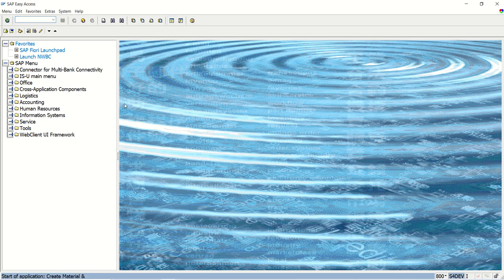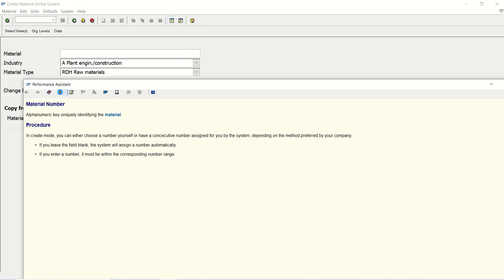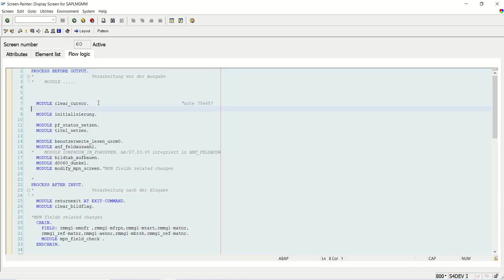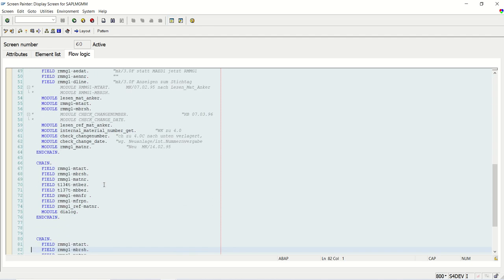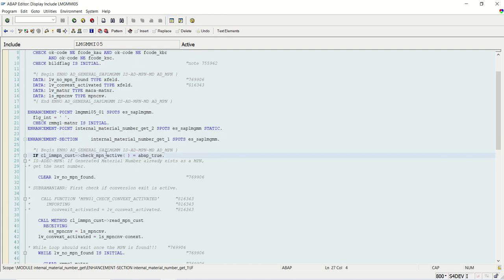Let me go to MM01 again to see where the system assigns the internal number range. I select industry sector A. We can press F1, go to technical information, and double-click on the screen. As soon as we press ENTER on the first screen, the system assigns the number range — this falls under 'process after input'. Here we can see a module called 'internal material number gate', through which the system first checks whether MP manufacturing part profile is assigned.